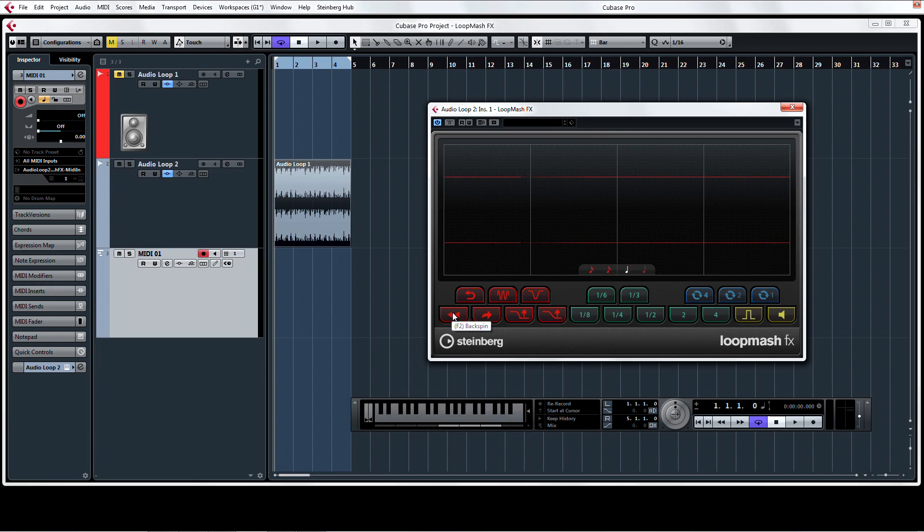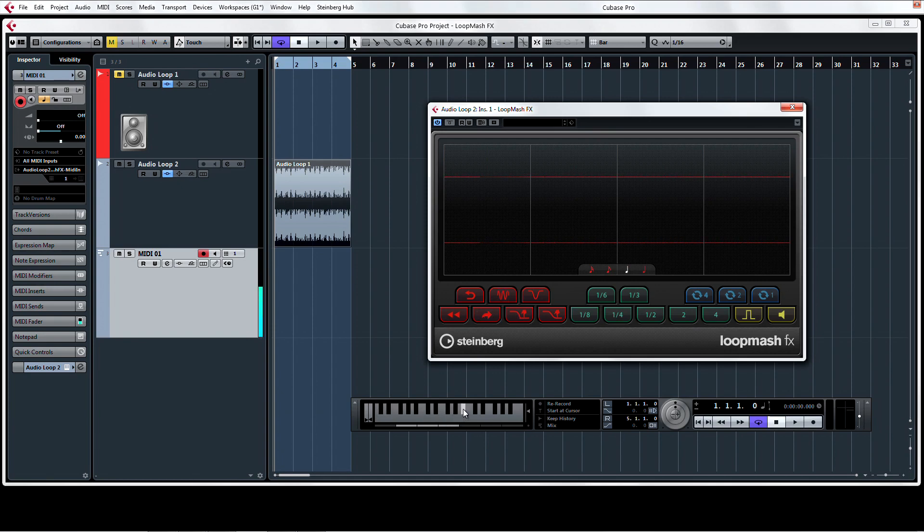The keys on your keyboard that match the control pads in LoopMashFX start on F2 and move up in semitones with F-sharp 2, G2, G-sharp 2, A2, and so on.